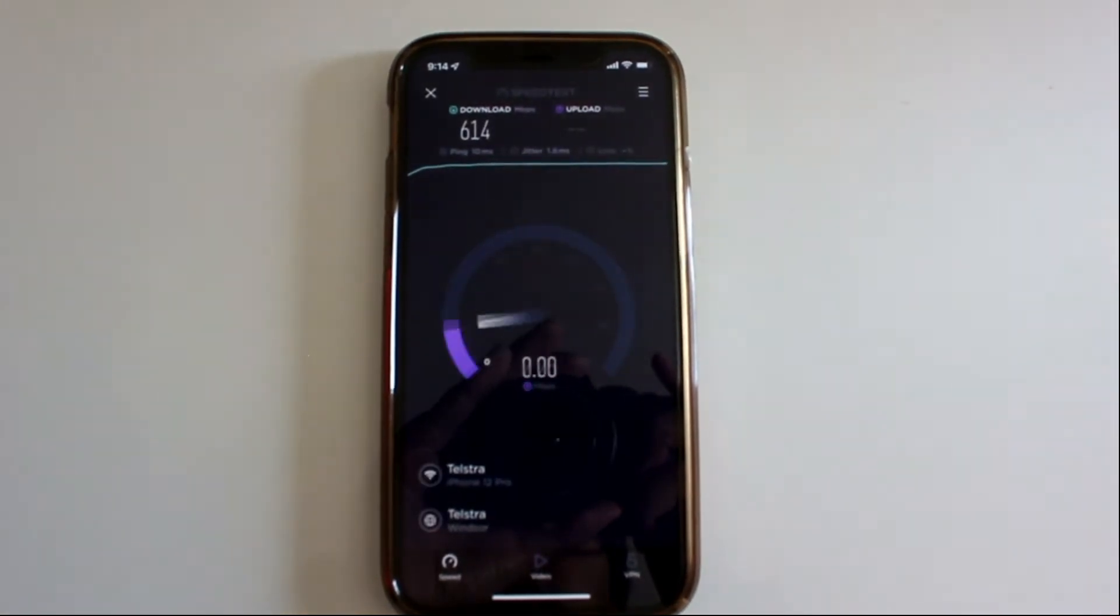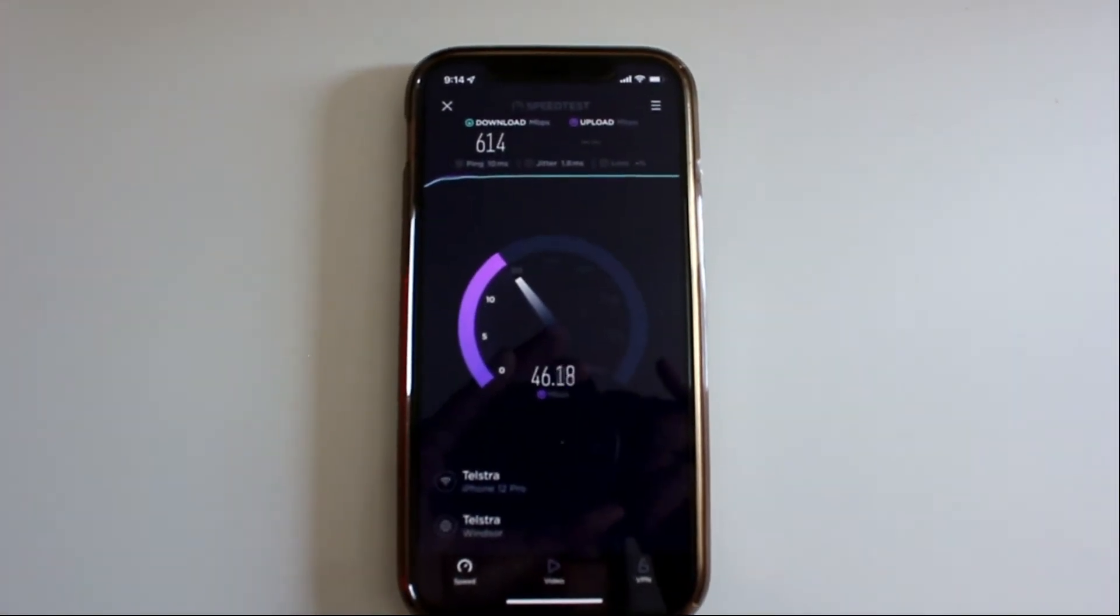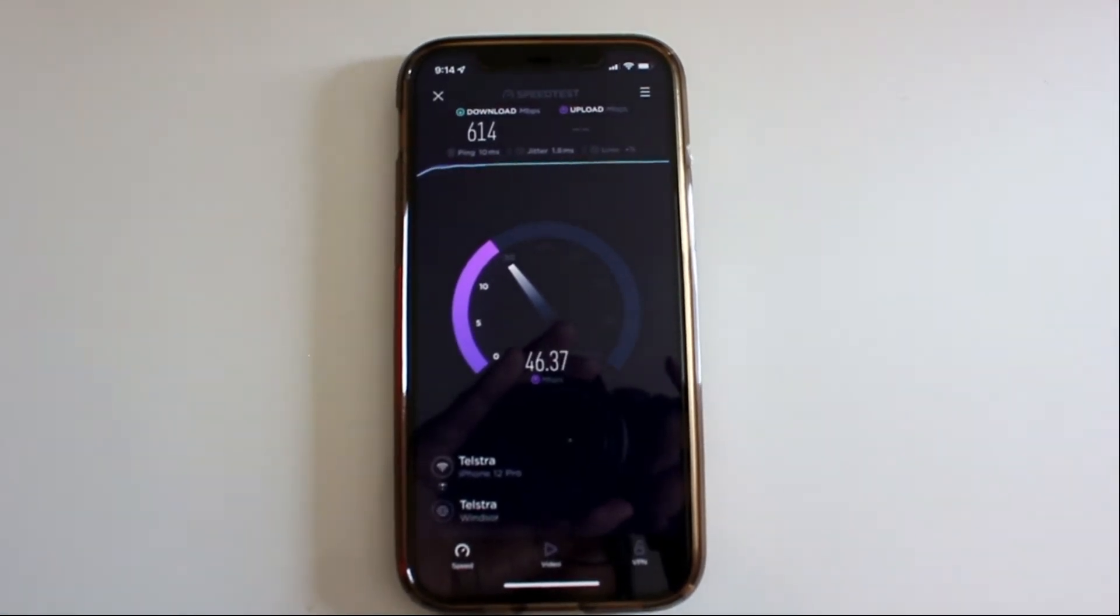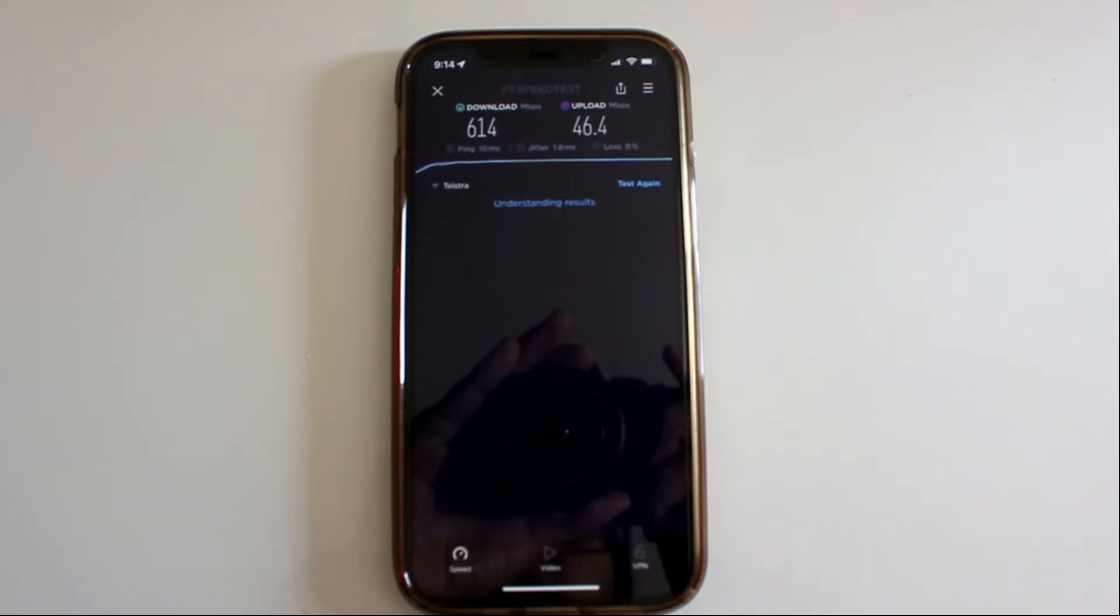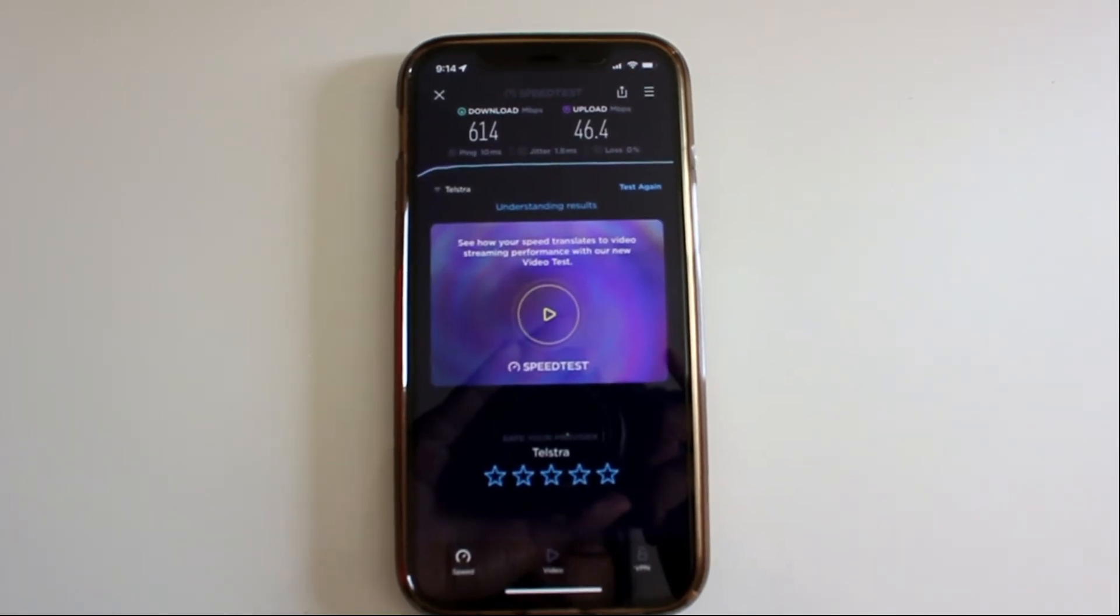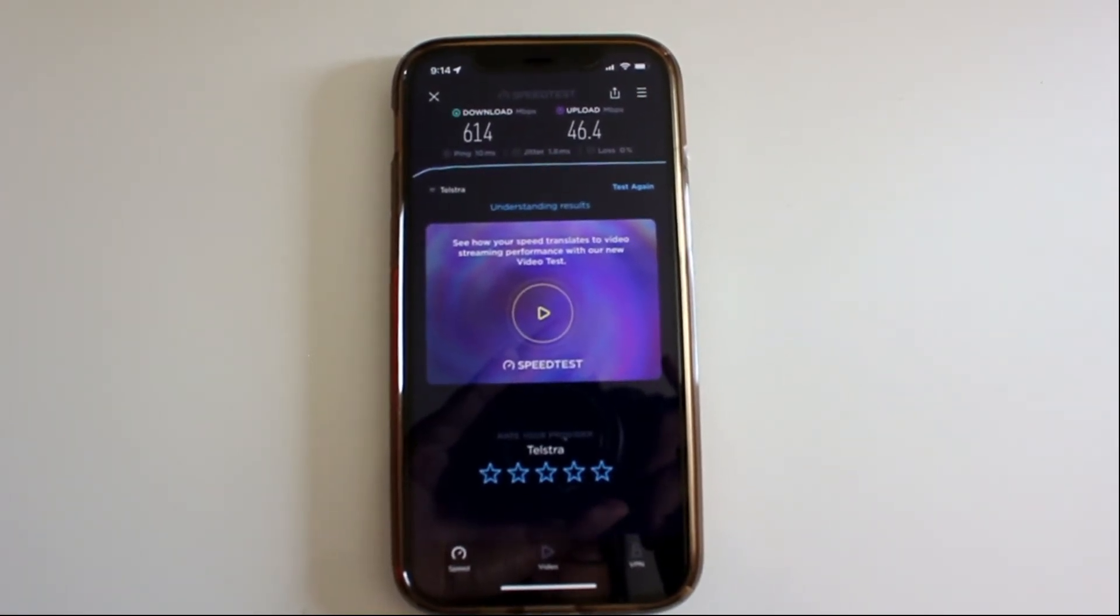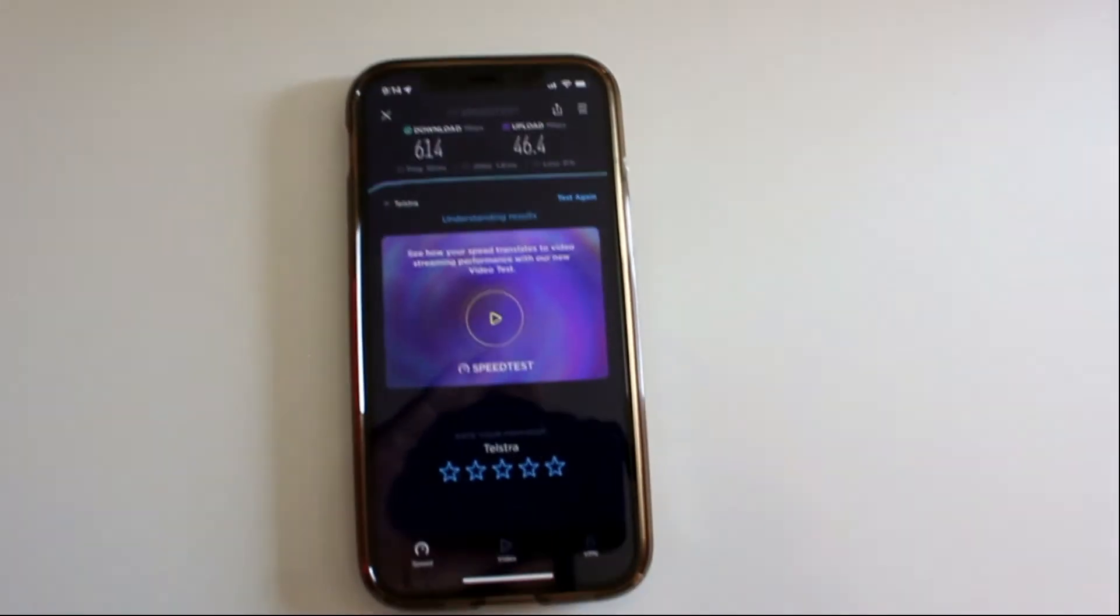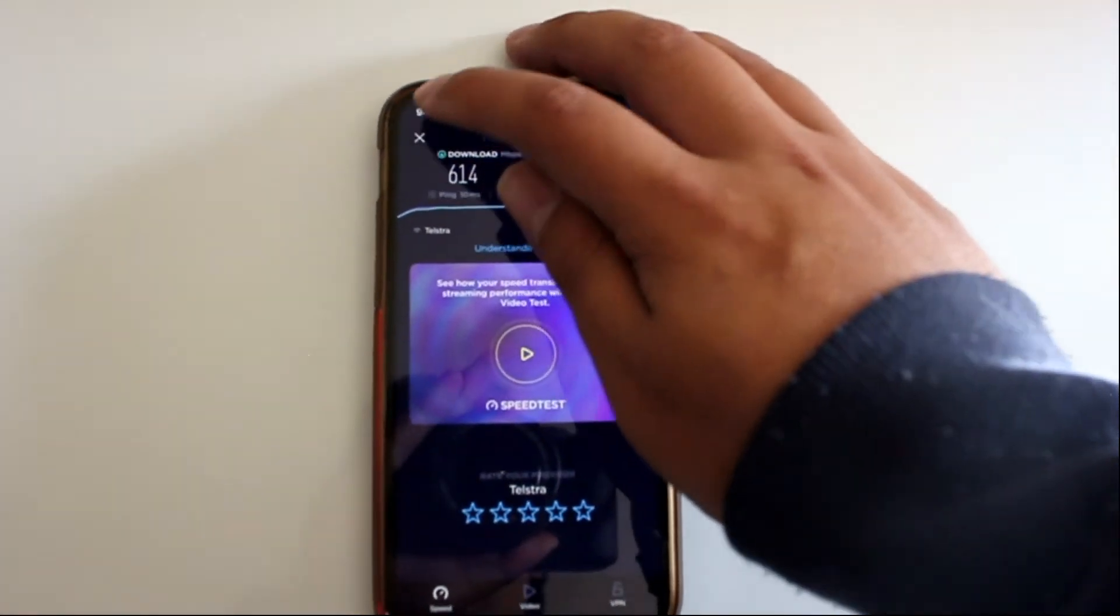One thing I think the good thing about the NBN is that the fact that for myself who plays Call of Duty, it's good having that open nat type. However, you will have a moderate nat type if you're using the 5G broadband at home.